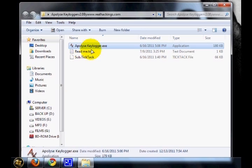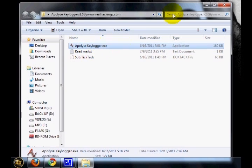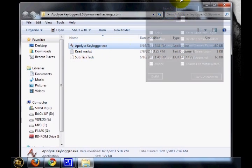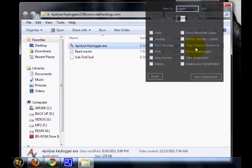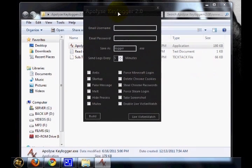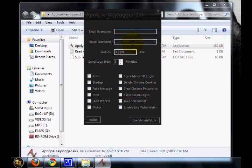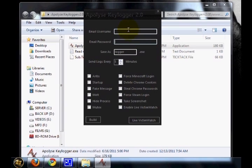You can see an Appleize Keylogger.exe file. Just open it. This is our tool to create the keylogger. You can see two fields: email username and email password. Please provide the exact username and password, otherwise it will not work.